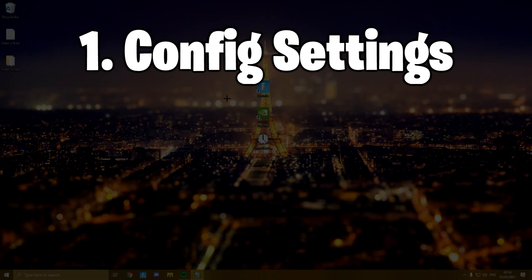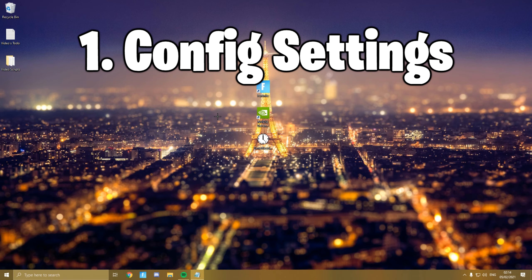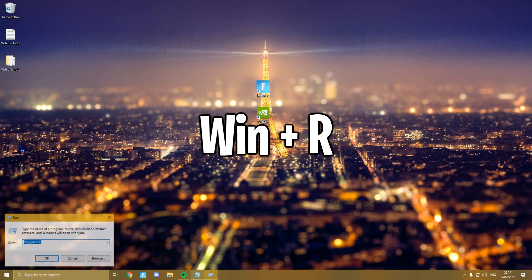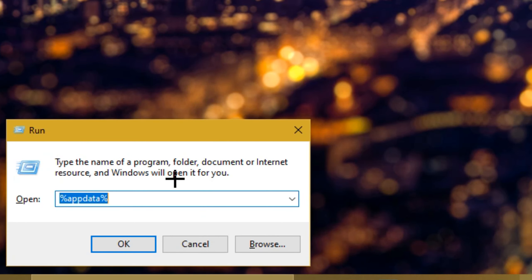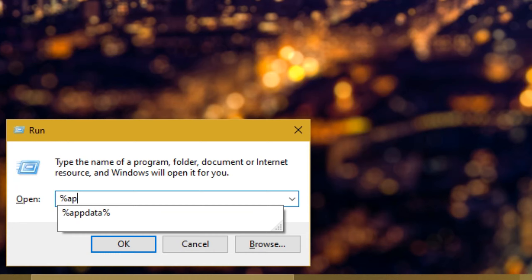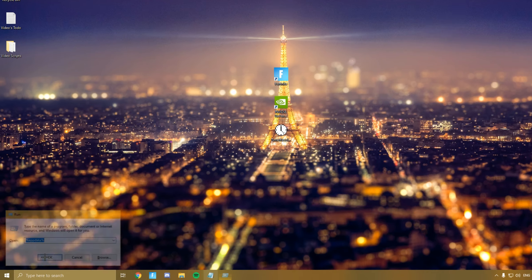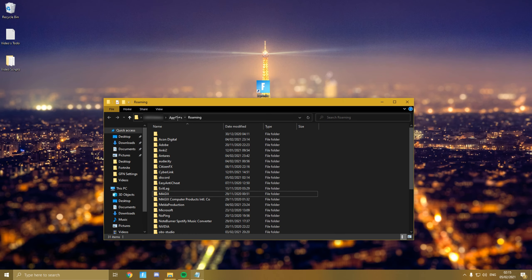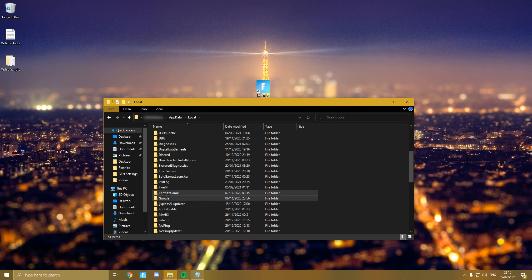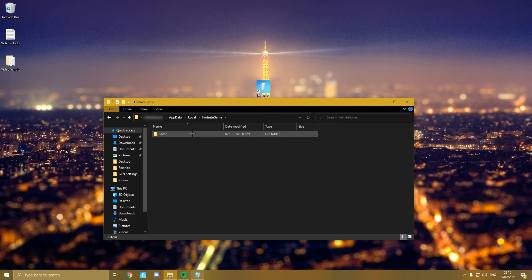First, you want to head over to your desktop and hit Windows and R at the same time. A pop-up called Run should show on your screen. You then want to type percent app data percent and then File Explorer should open. Now you want to press App Data next to Roaming and then go to Local, Fortnite Game, Save, Config, and lastly Windows Client.